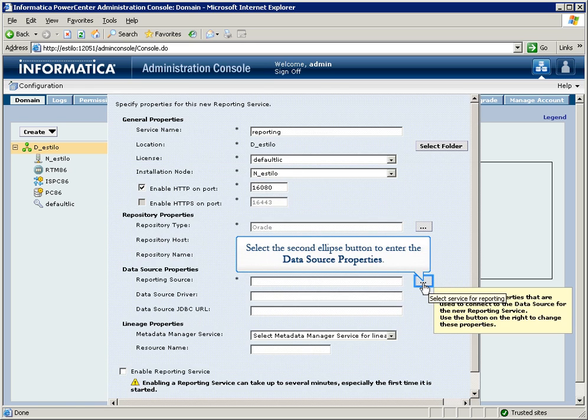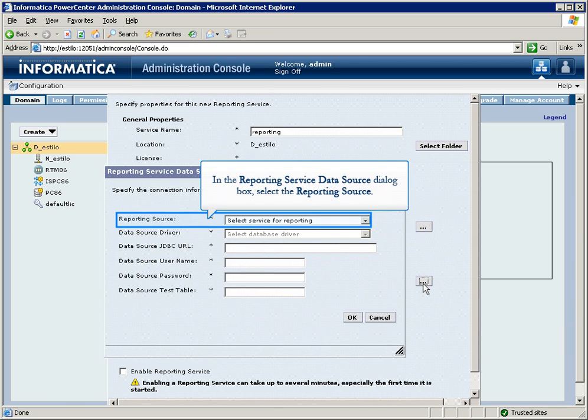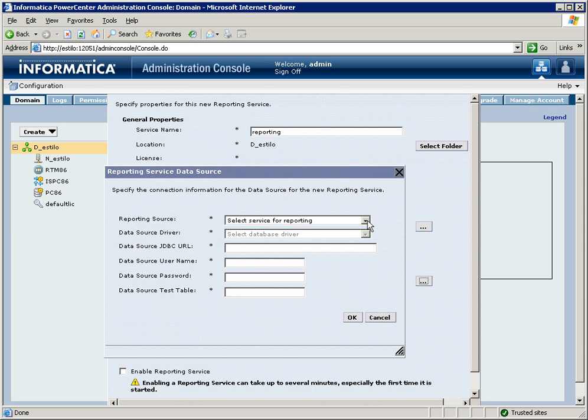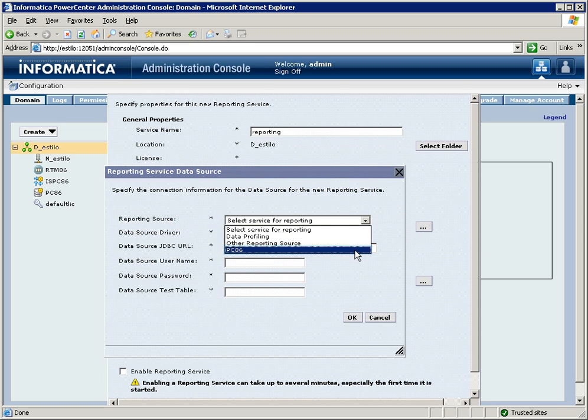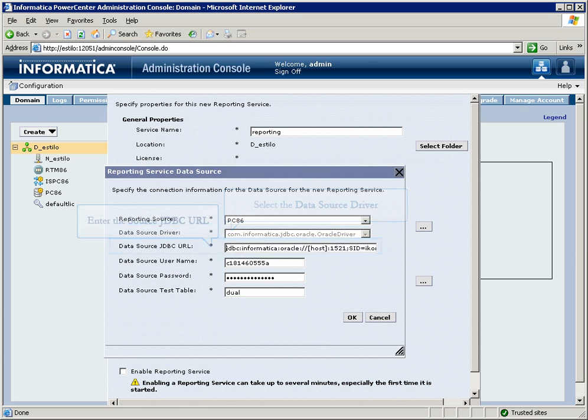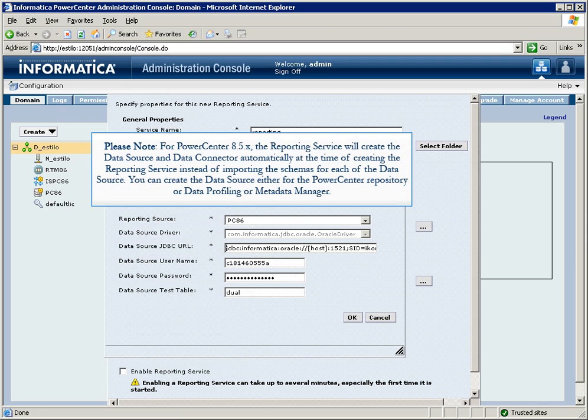Select the second ellipse button to enter the data source properties. In the Reporting Service Data Source dialog box, select the reporting source. Select the data source driver, and enter the source JDBC URL. Please note: